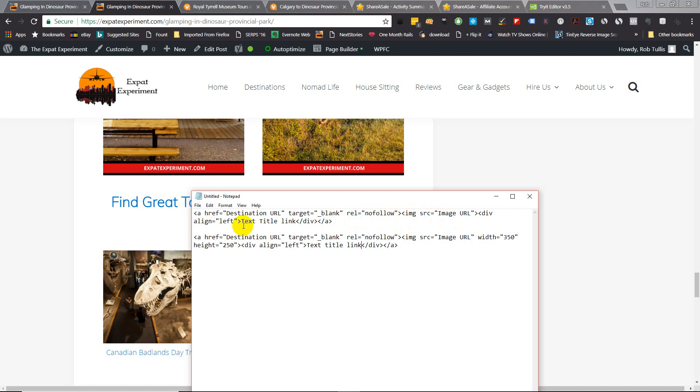And then you just put in your title text link for whatever you want to say about the tour. Again, I just generally use the description in Viator or in ShareASale rather. So let's get to it, we'll show you how this is done.